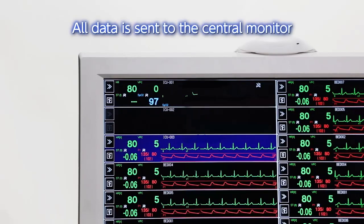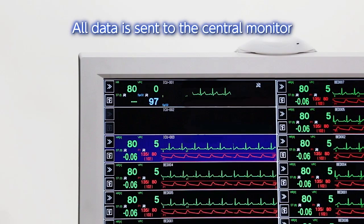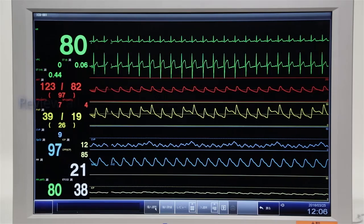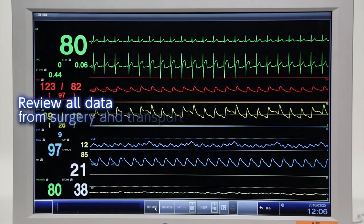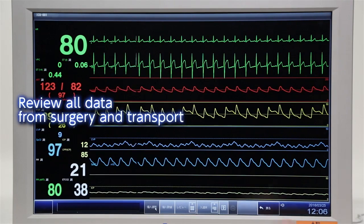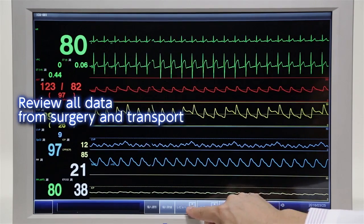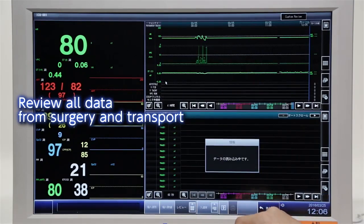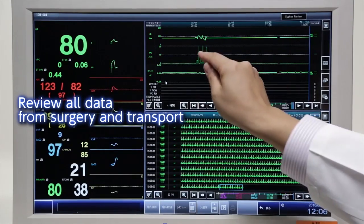A seamless flow of all data before, during and after transport is sent to the central monitor. In the ICU, you can review all the waveforms and data from surgery and transport.